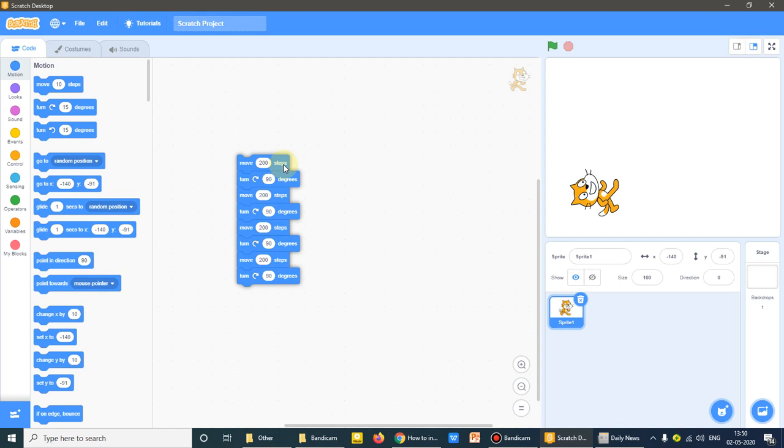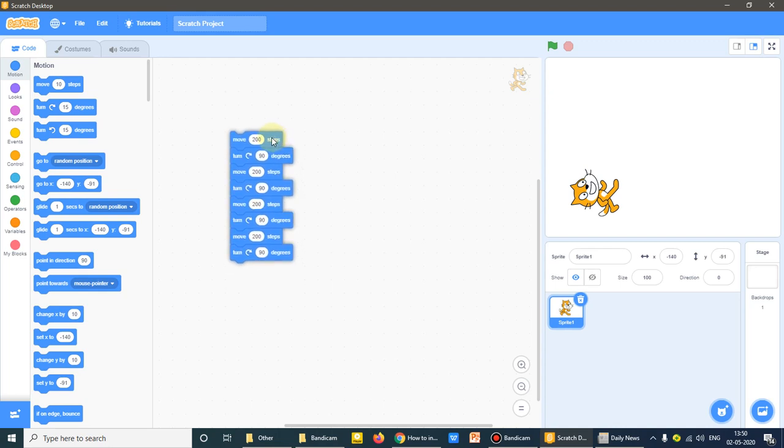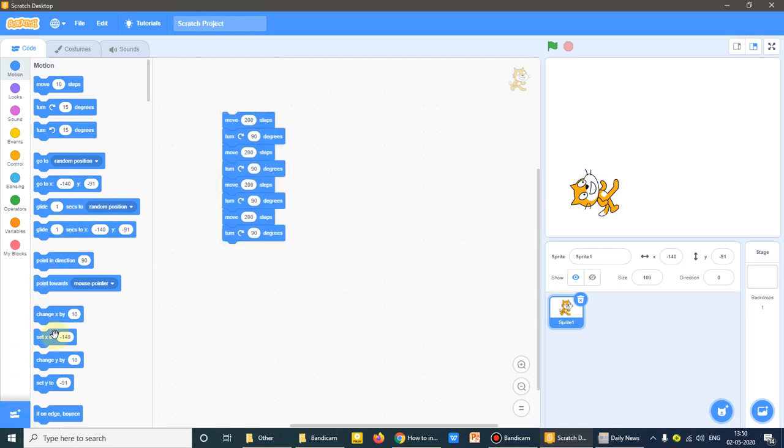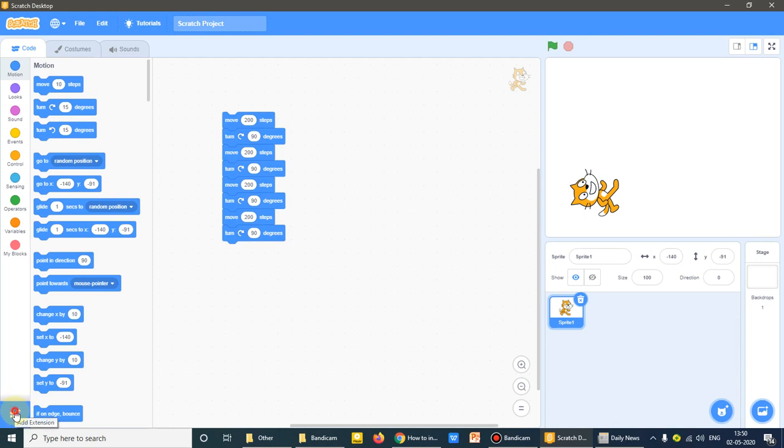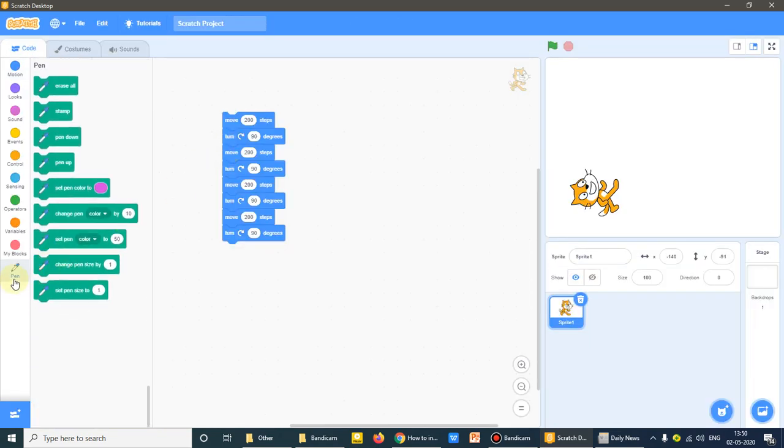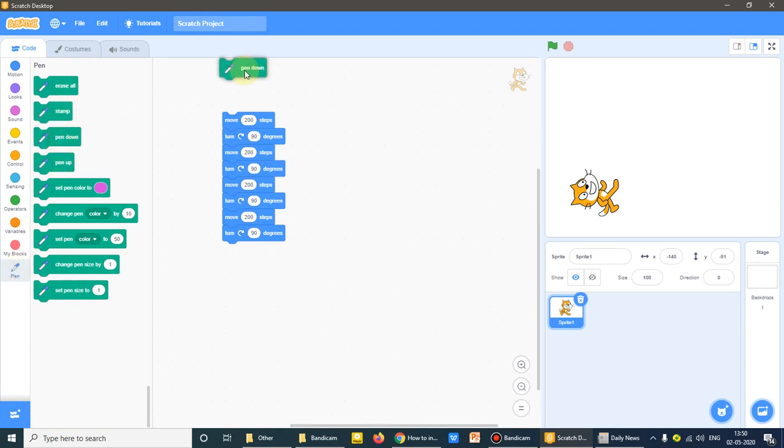To show you the difference that how it is moving, I'm using the pen command. Moving is clear to you. So what I'll do here, I'll use add extension. From here I'll select pen. So here is the pen command. Now with the help of pen command, I can clear you why I have used these commands. I'll use the pen down command. Here somewhere I'll put pen down command.